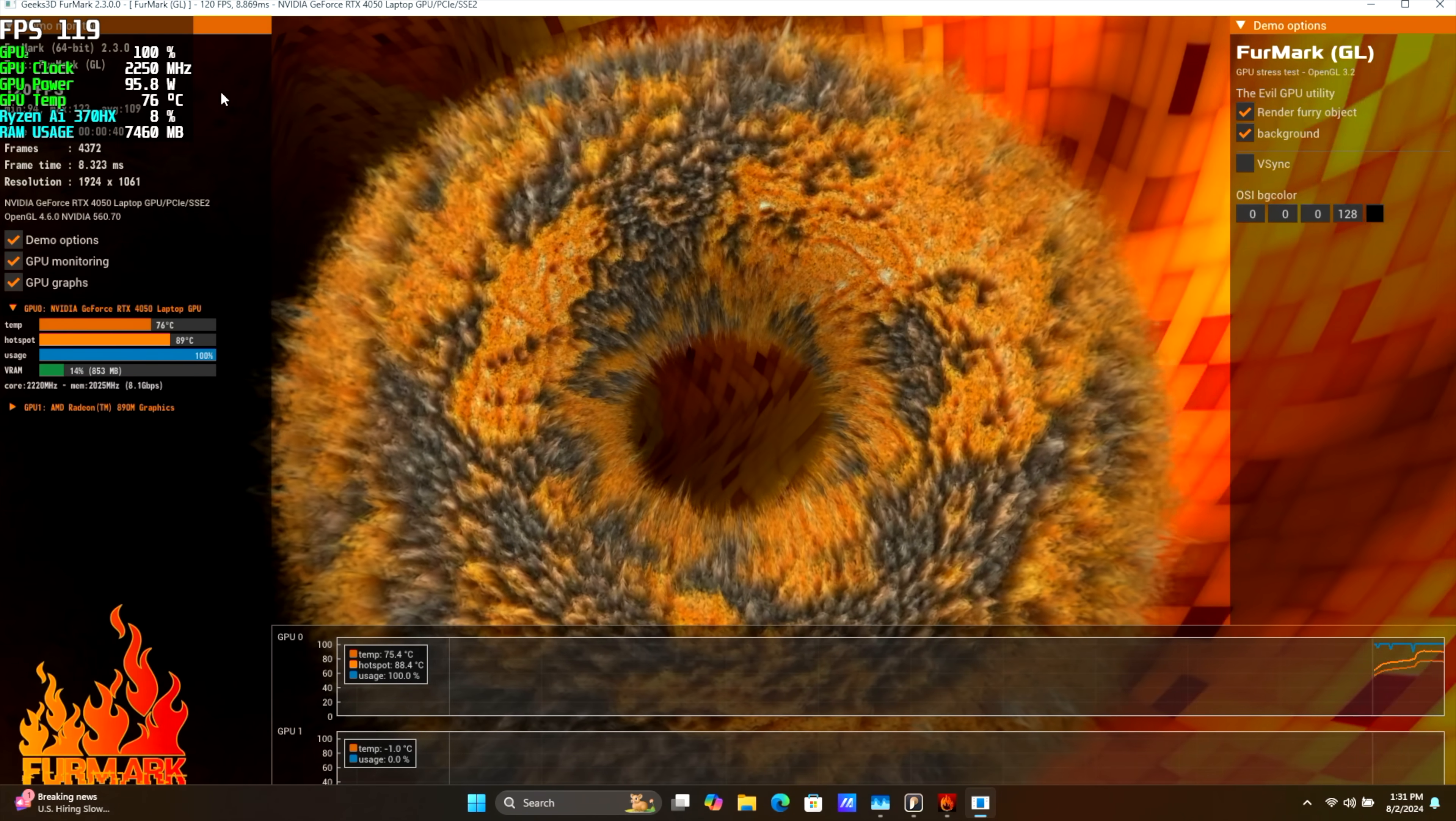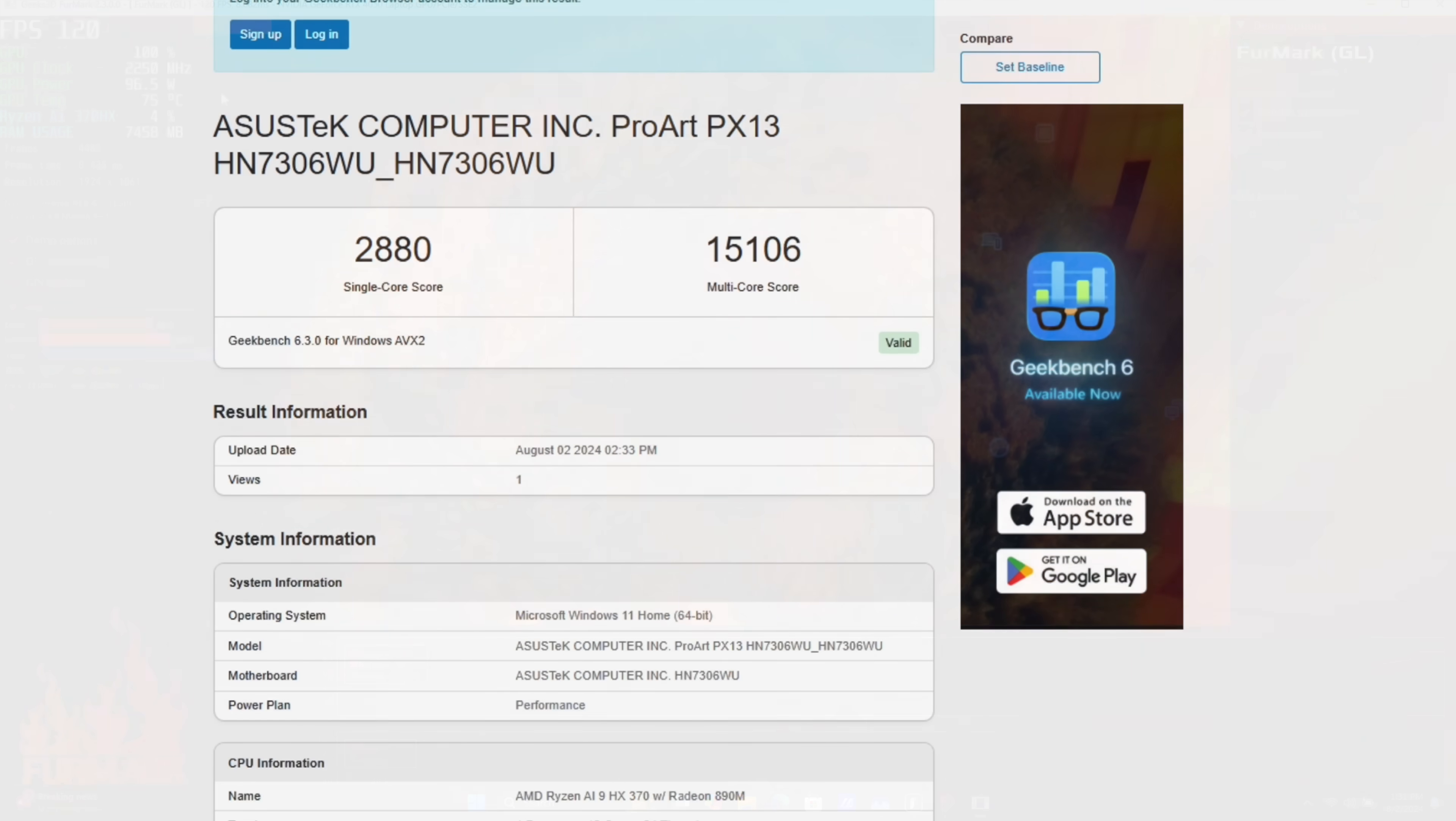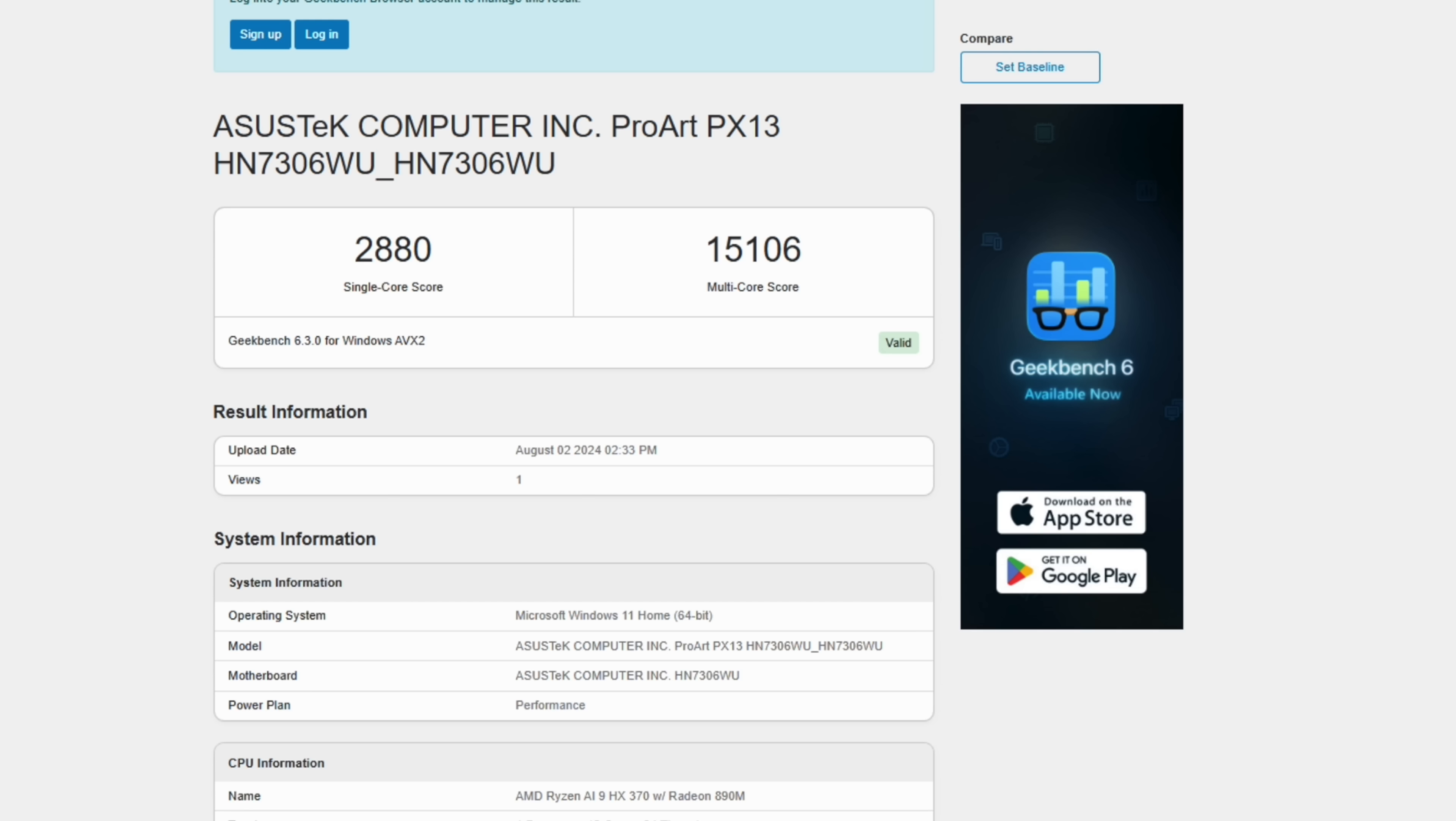Next thing I wanted to take a look at were some benchmarks. And with Geekbench 6, this chip is doing really good. Single Core, 2880. Multi, 15,106.